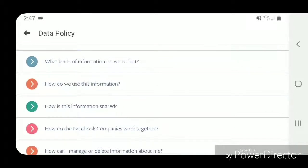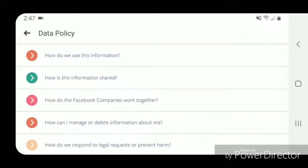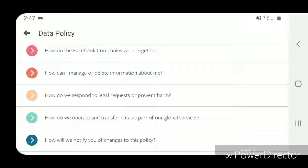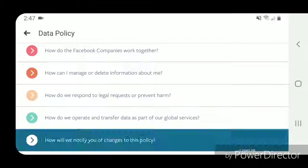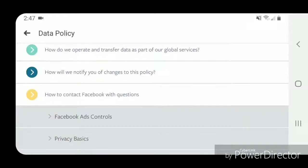The data policy is broken down into nine parts: what kinds of information do we collect, how do we use this information, how is this information shared, how do the Facebook companies work together, how can I manage or delete information about me, how do we respond to legal requests or prevent harm, how do we operate and transfer data as part of our global services, how will we notify you of changes to this policy, and how to contact Facebook with questions.